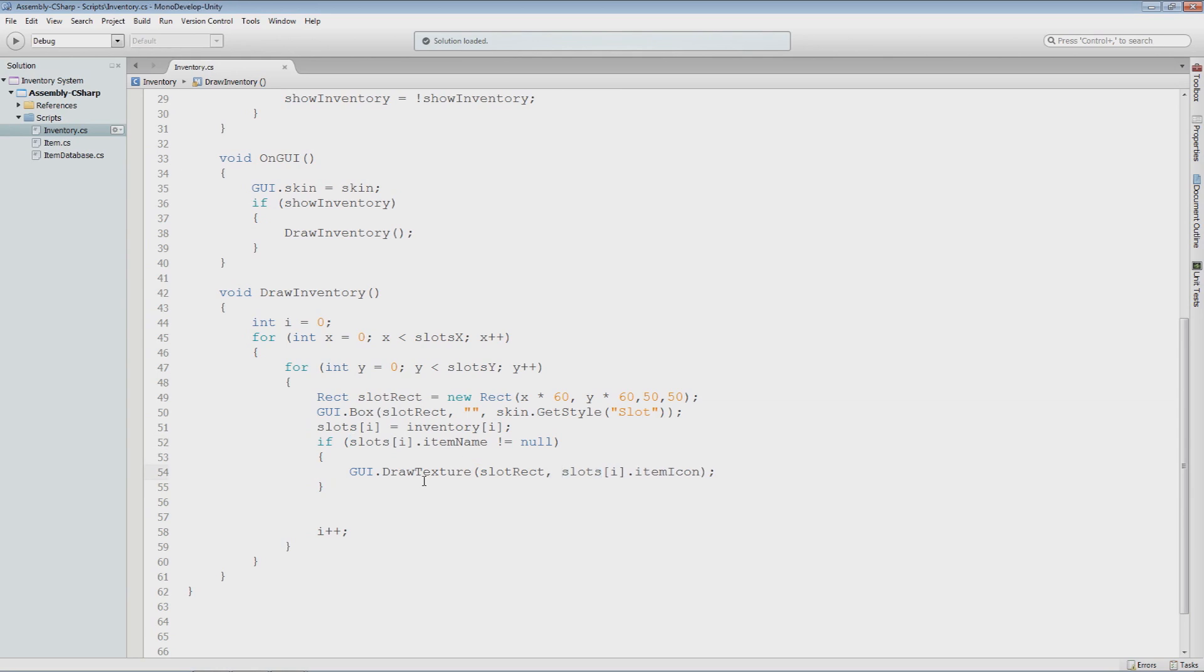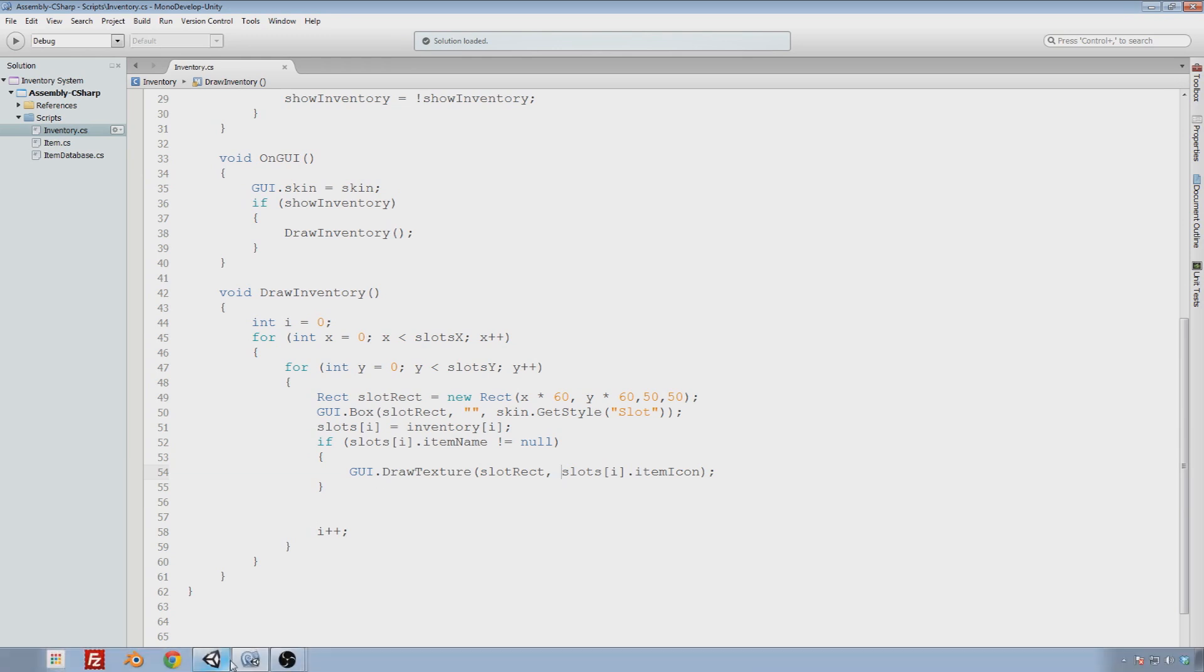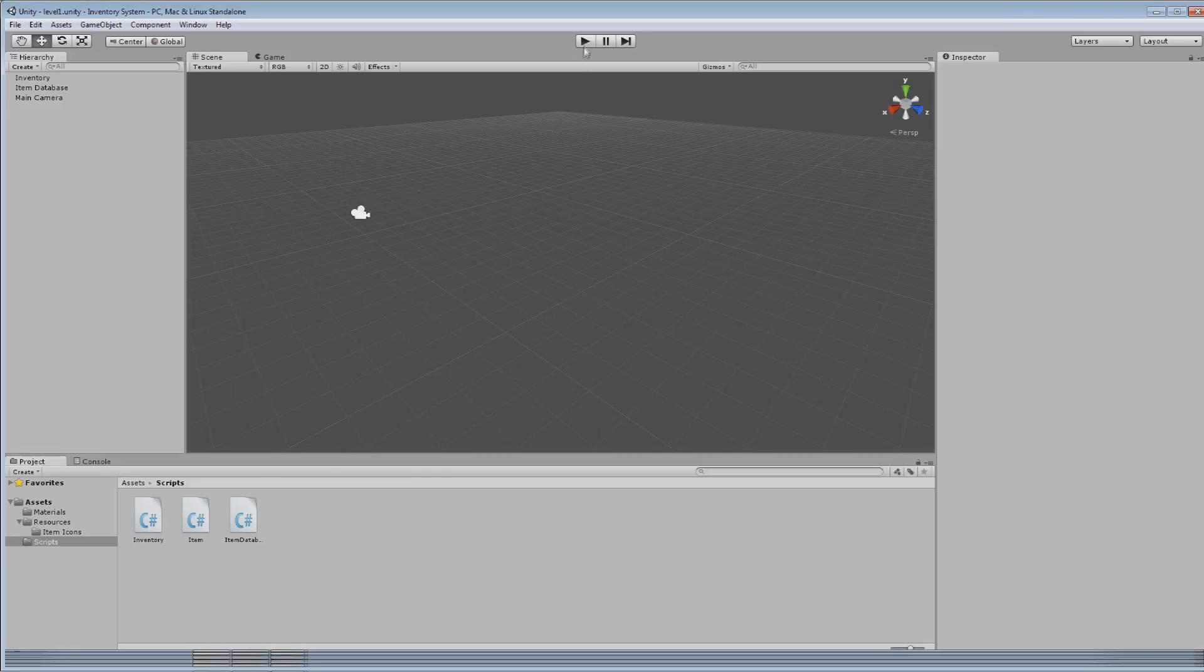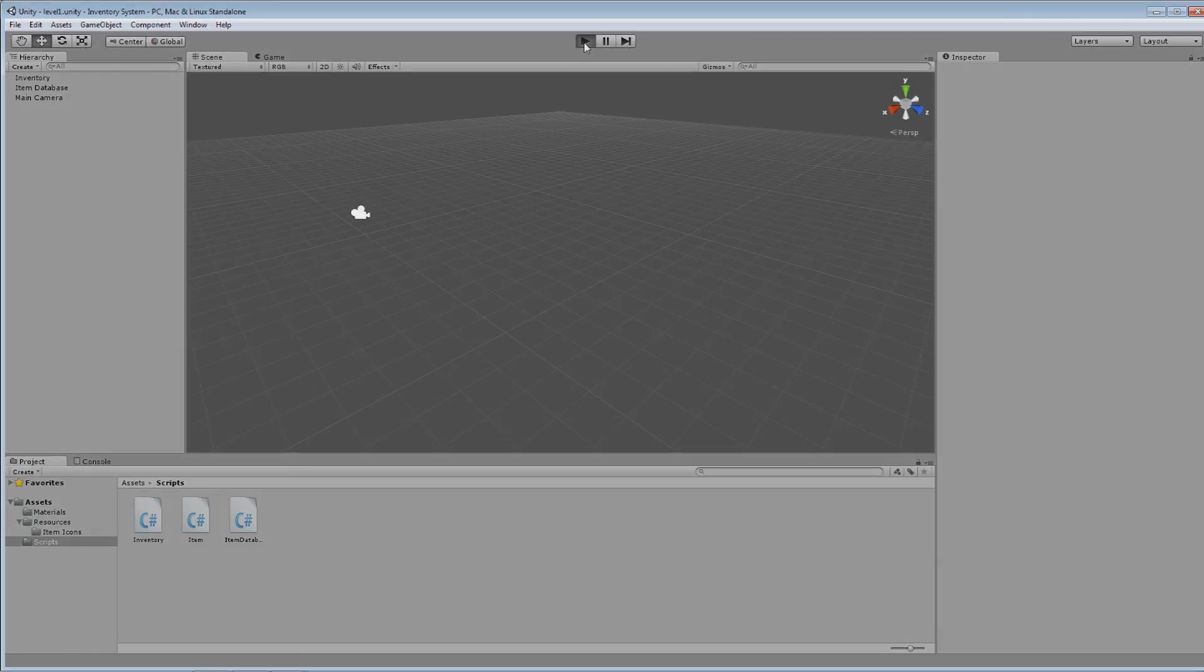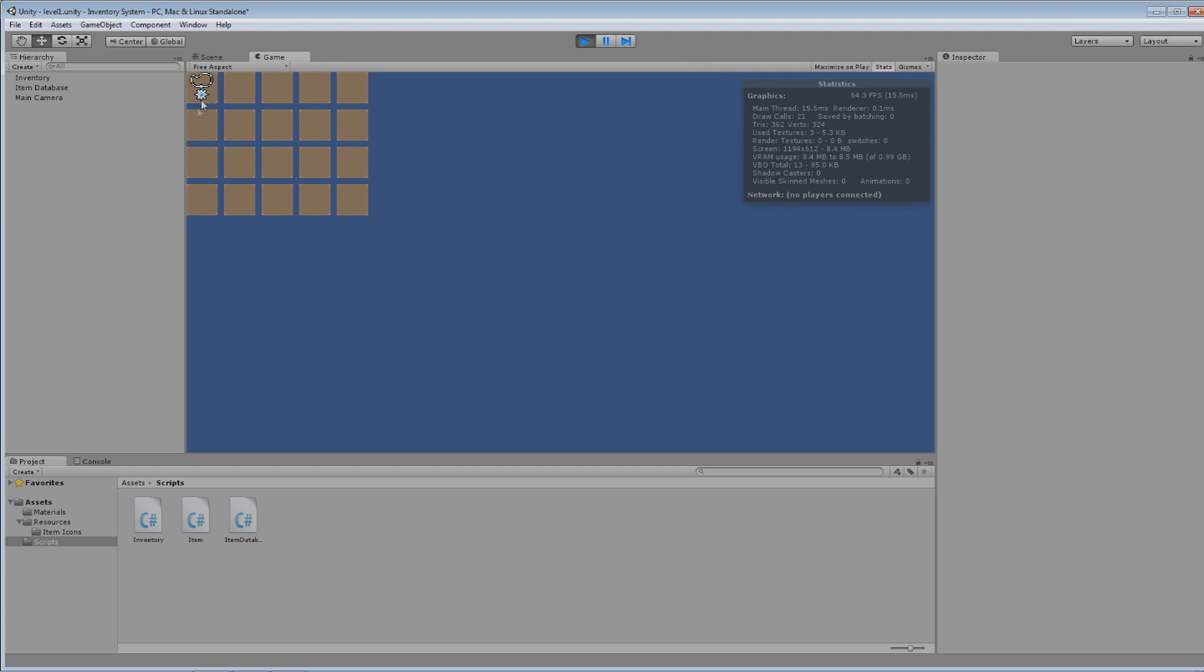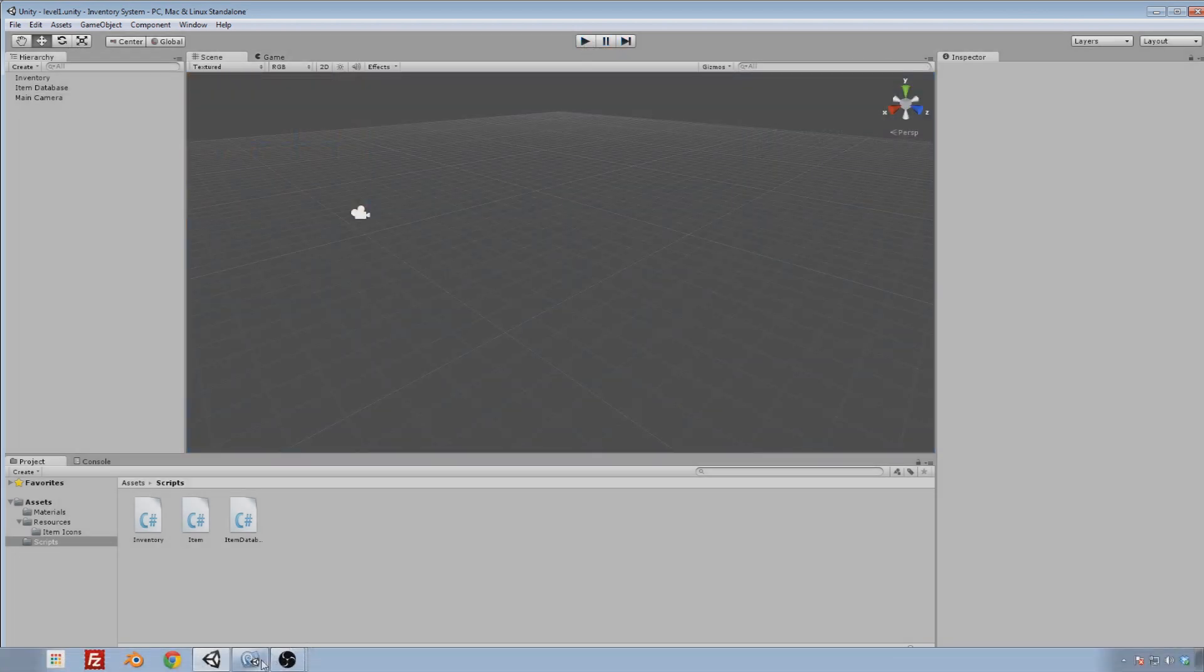Now what should happen is when I go back into my game here and I click play, I should see... Yeah, I do. Okay, so I see an icon because we have one item in the inventory and that item is this amulet. It is there where it should be. And that's good.